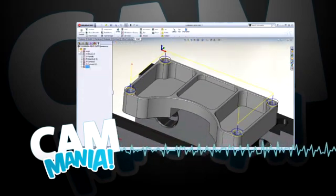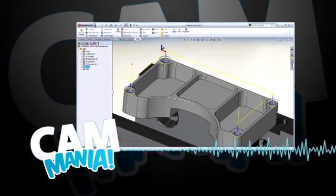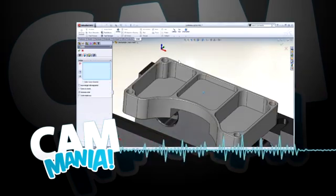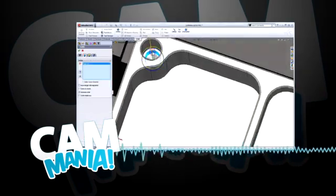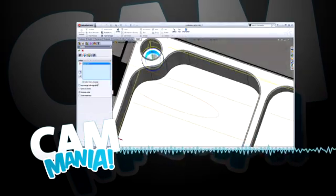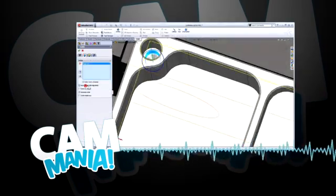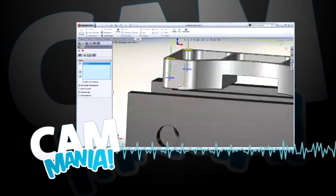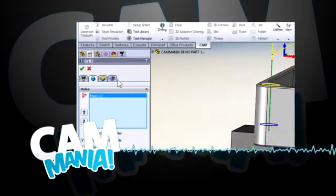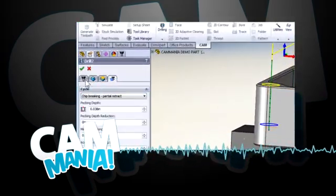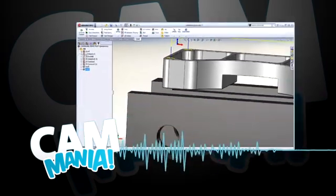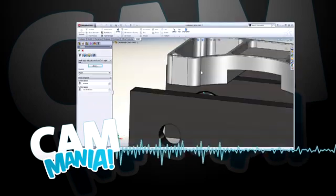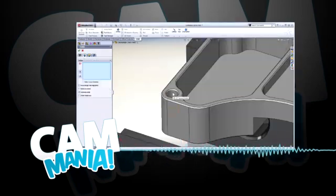As part of Cam Mania, you will also be required to simulate your toolpaths, create a graphical setup sheet, and post your CNC program. The last task will be viewing and backplotting your CNC program using HSM Express Edit, the CNC program editor with HSM Express.